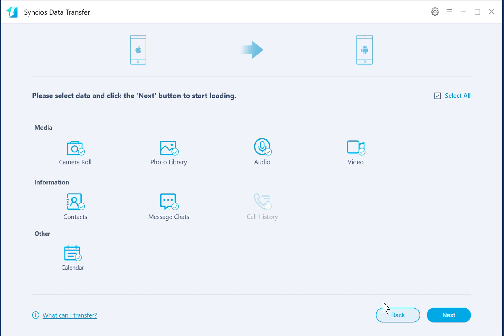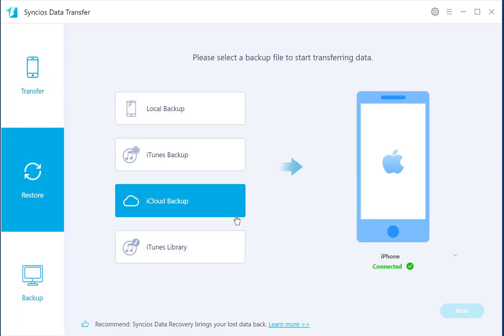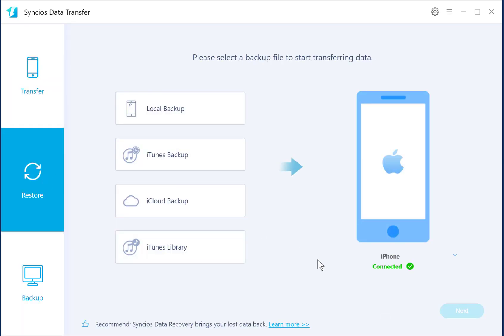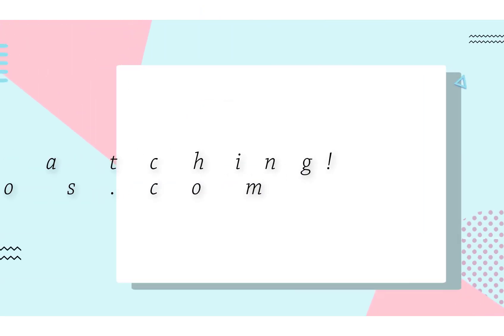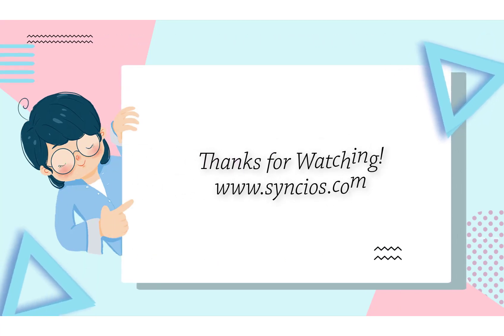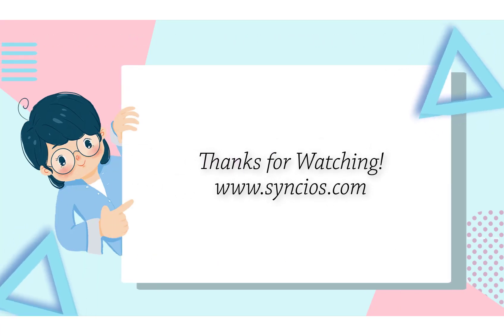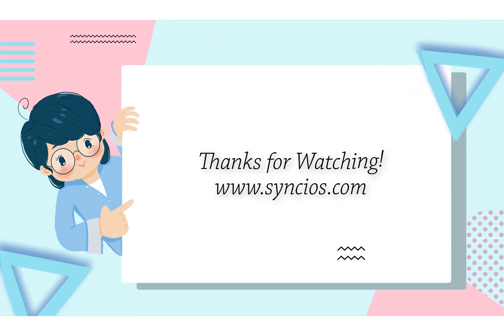It's done. It also supports backing up and restoring phones easily. That's all. Thank you for joining me for this tutorial. Bye-bye.